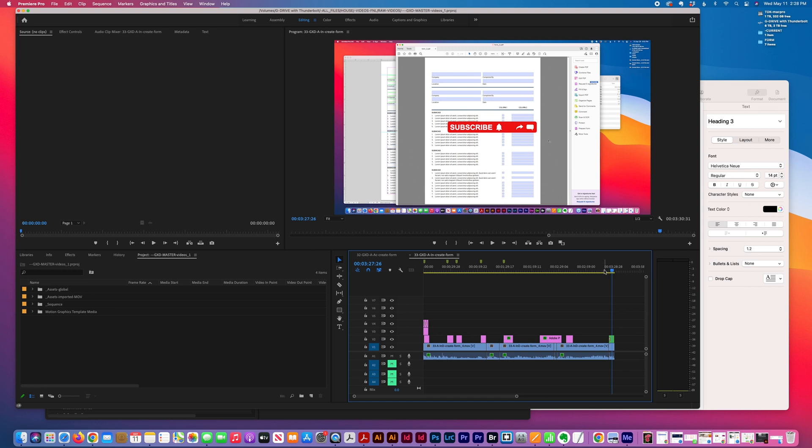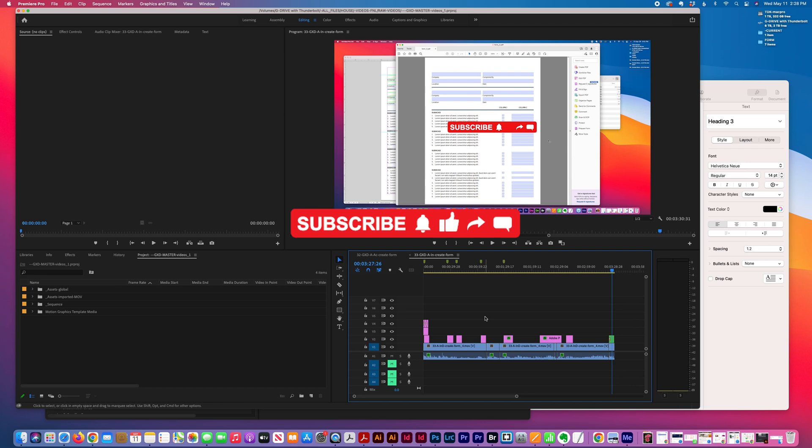So that's my tip for today—how to export multiple videos using a preset in Adobe Premiere Pro. Thank you for watching.